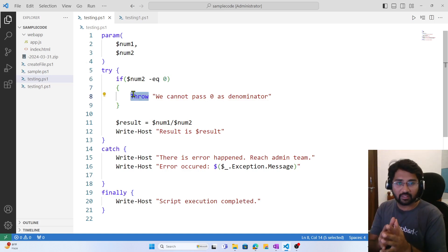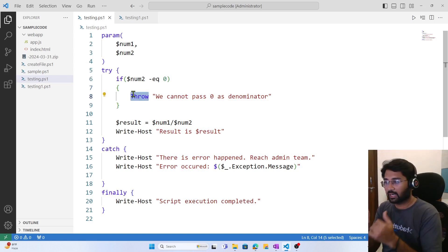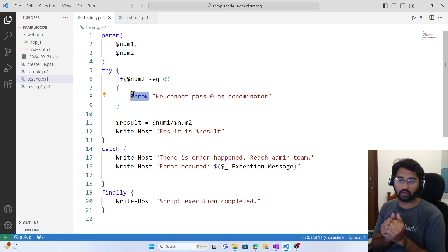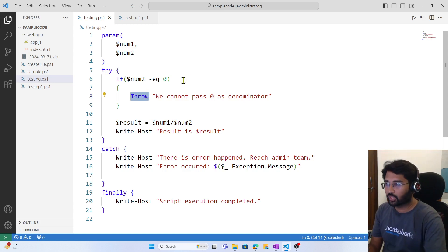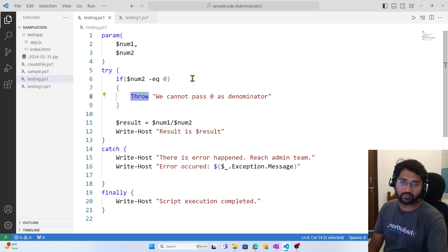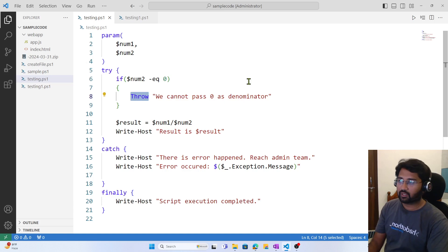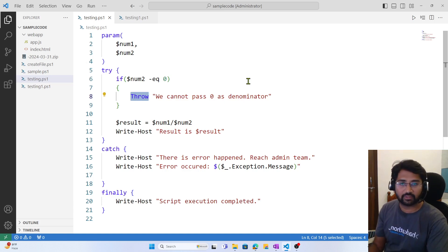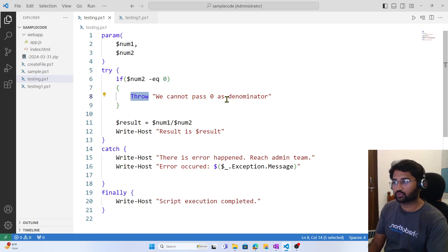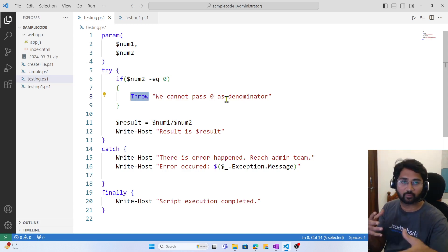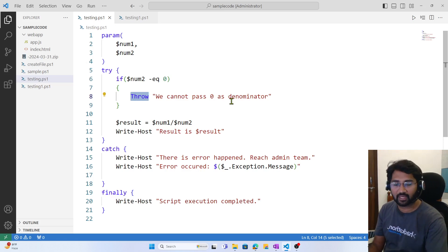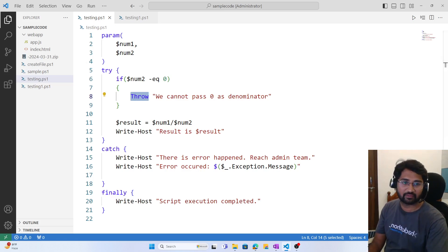Saving changes and running with 0 as denominator and 10 as numerator — we see 'we cannot pass zero as denominator' from the throw keyword. The throw keyword helps you throw exceptions manually by performing business validations. I hope you understand how try, catch, and finally blocks help with error handling in PowerShell, and how the throw keyword manually throws validation errors. If you liked this video, please hit the like button and consider subscribing. Thank you, happy learning!